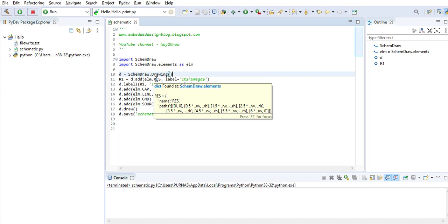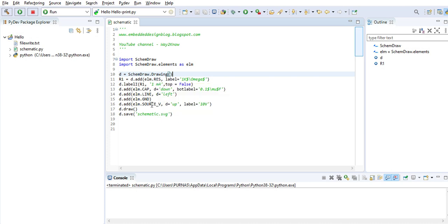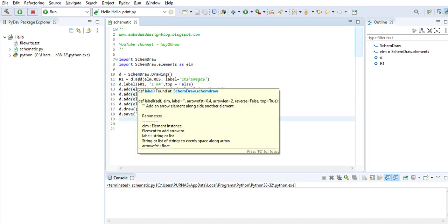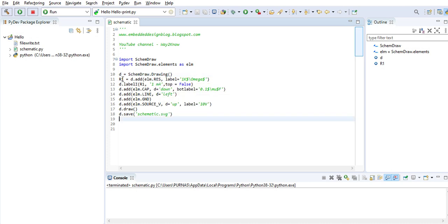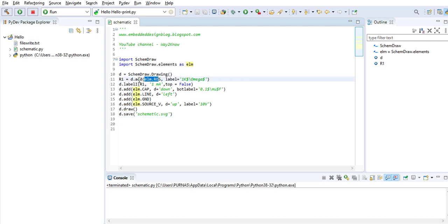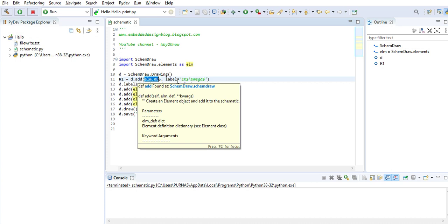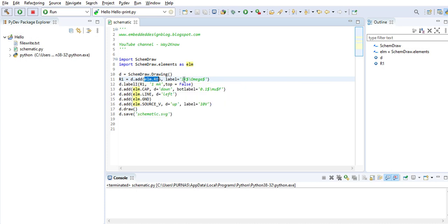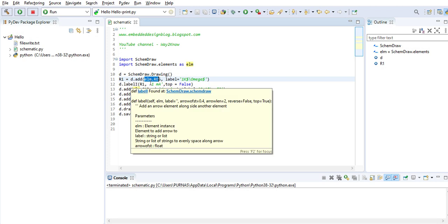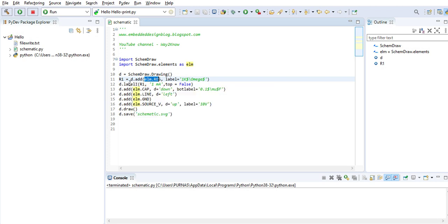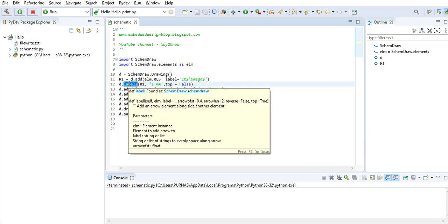You can form an electrical circuit using different methods that are present. First of all, you can add a resistor r1 by using this parameter to the add function, and then label it as 1k omega. Omega is the unit of resistance. Then you add a label to show that the electrical current is flowing.